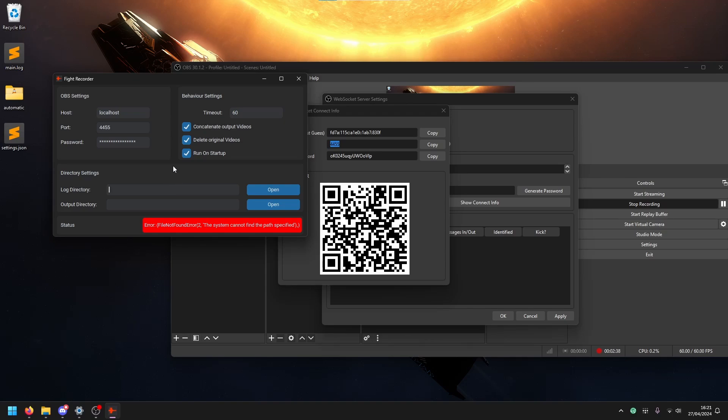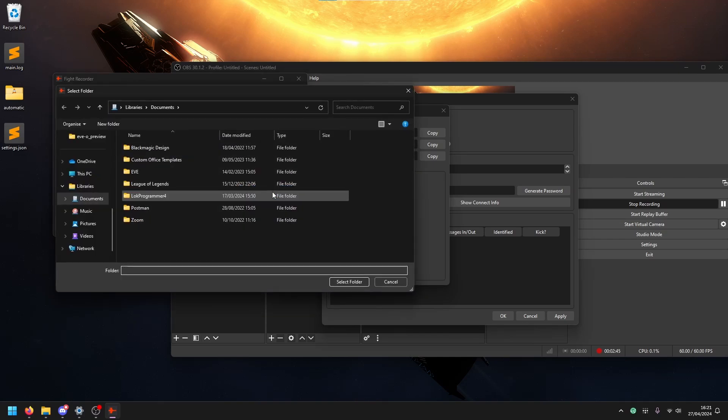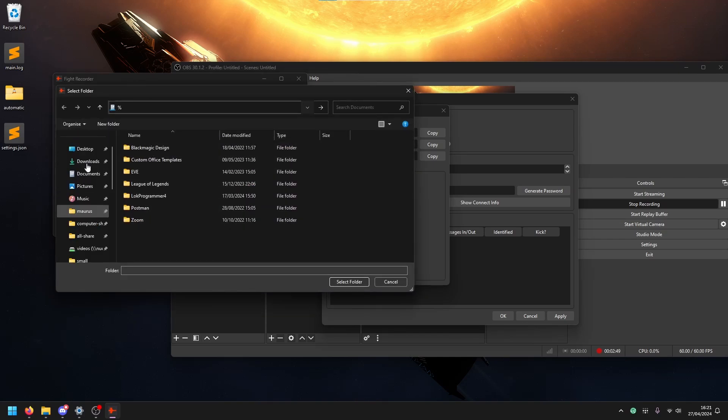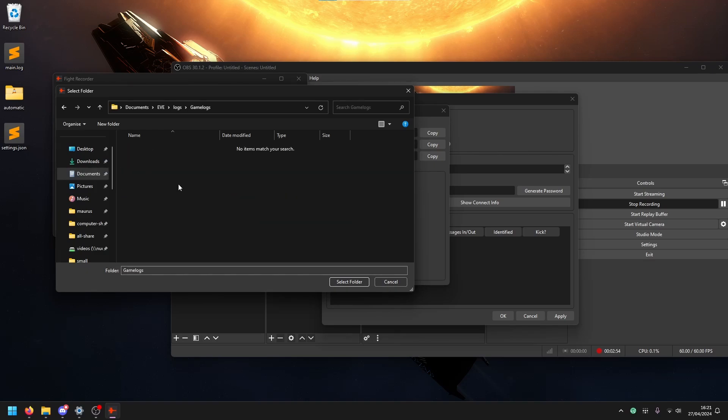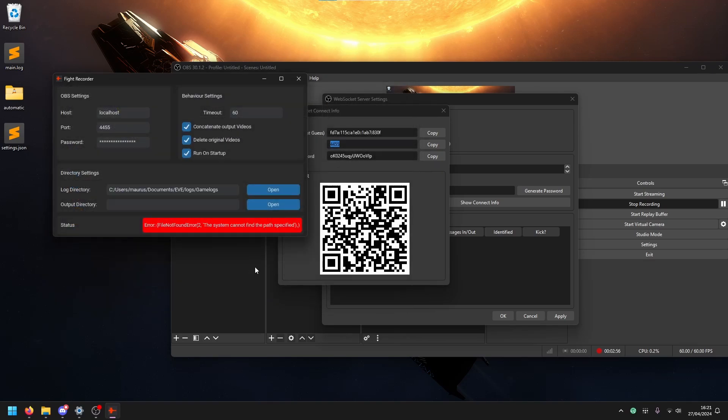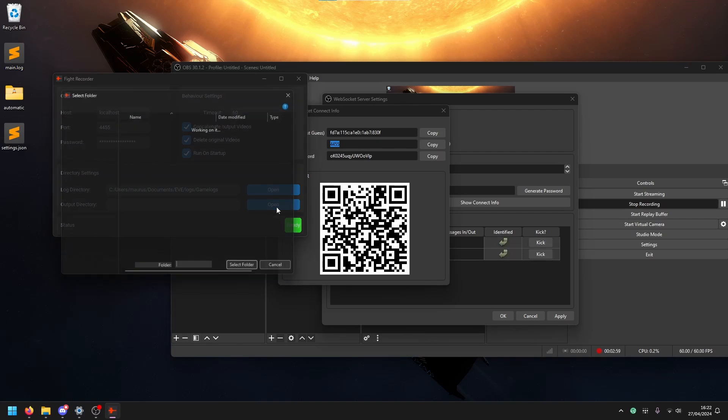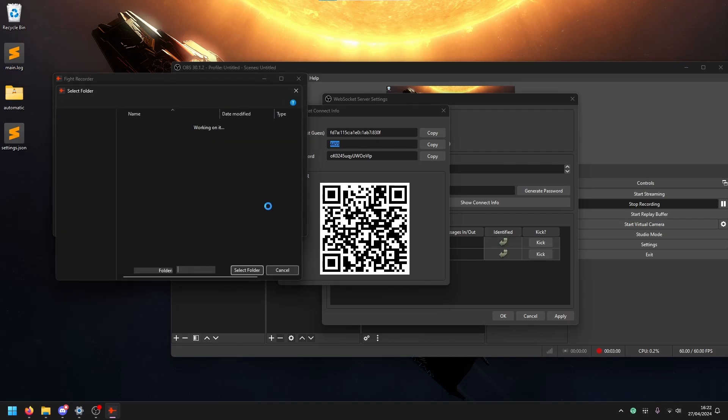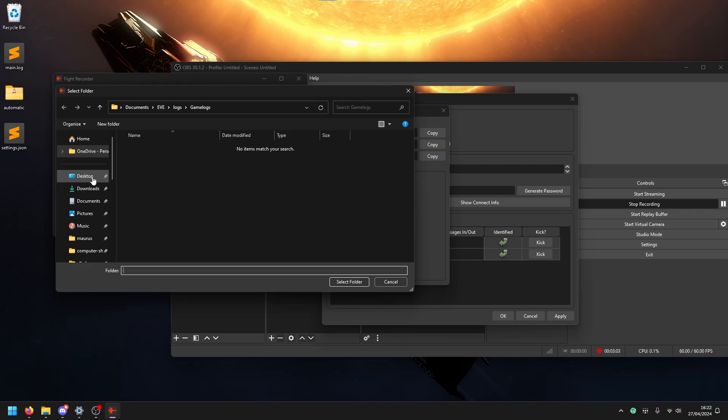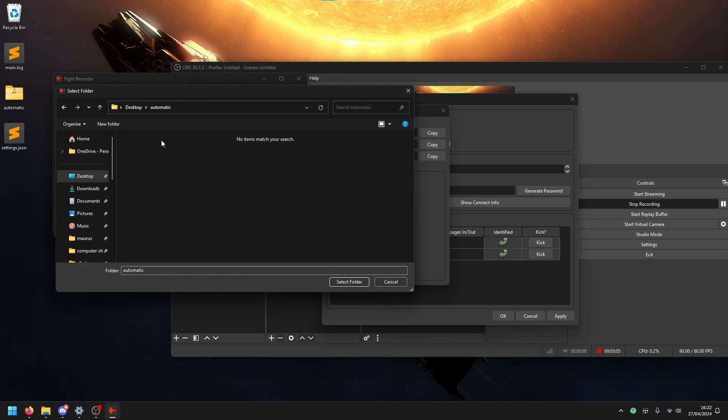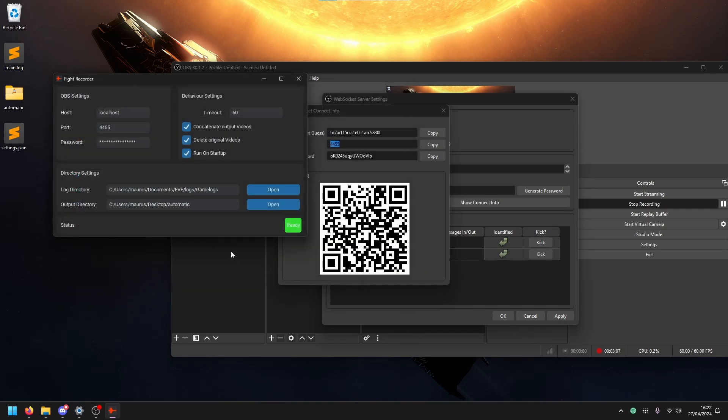At that point, you need to set up where the logs are. Usually it's like documents, EVE, logs, game logs, something like this. And then you need to set an output directory. This is where your recorded videos will go. So I just have this desktop automatic folder, set this.